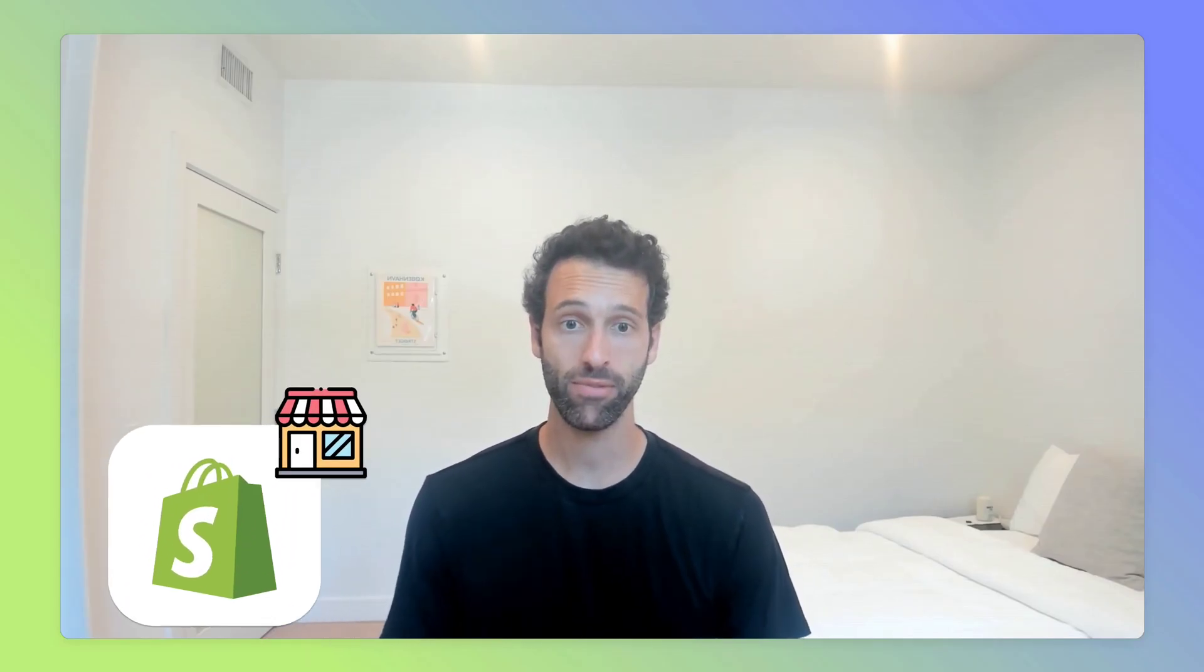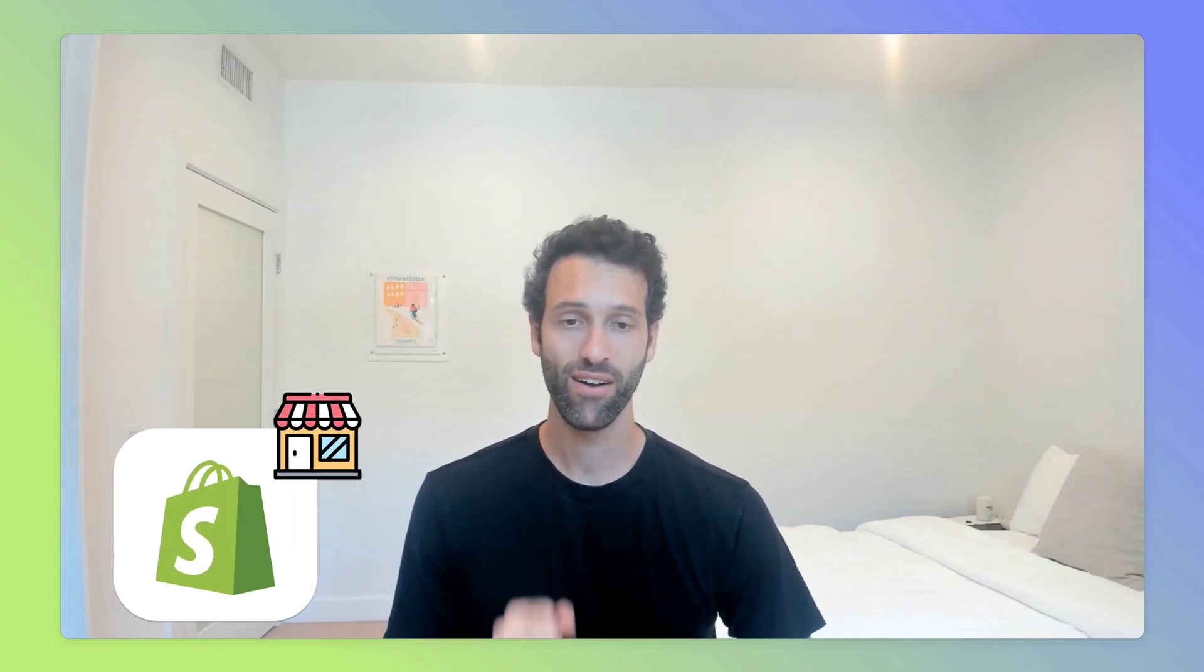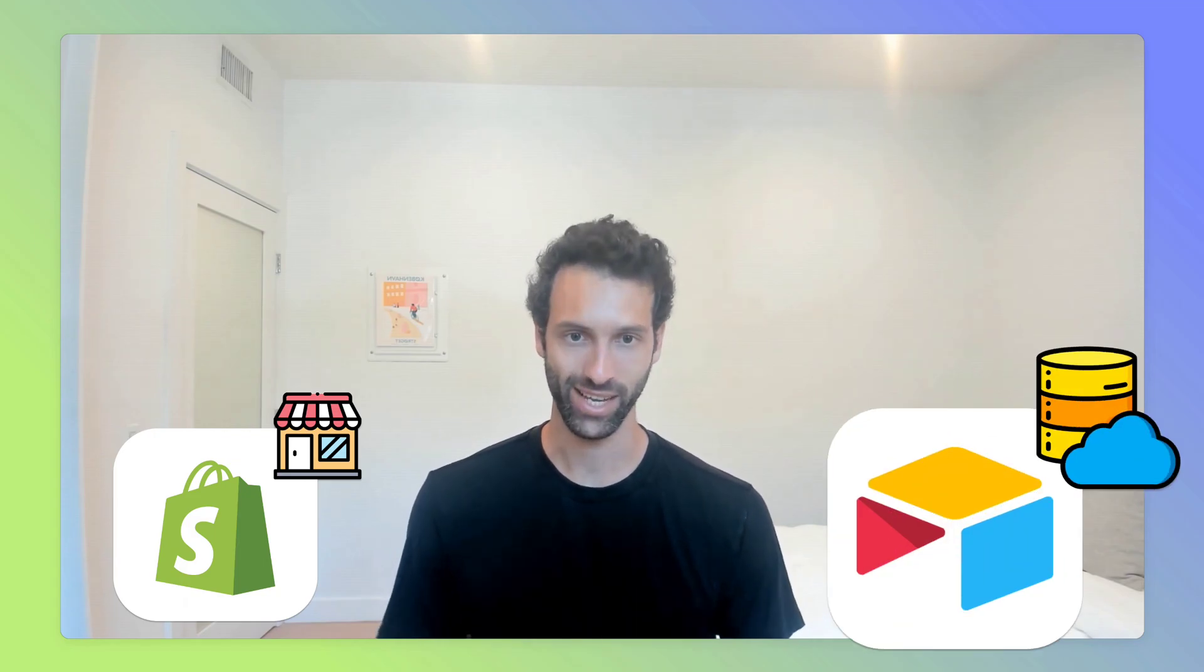Hi, today I want to show you how you can manage your Shopify store from Airtable.